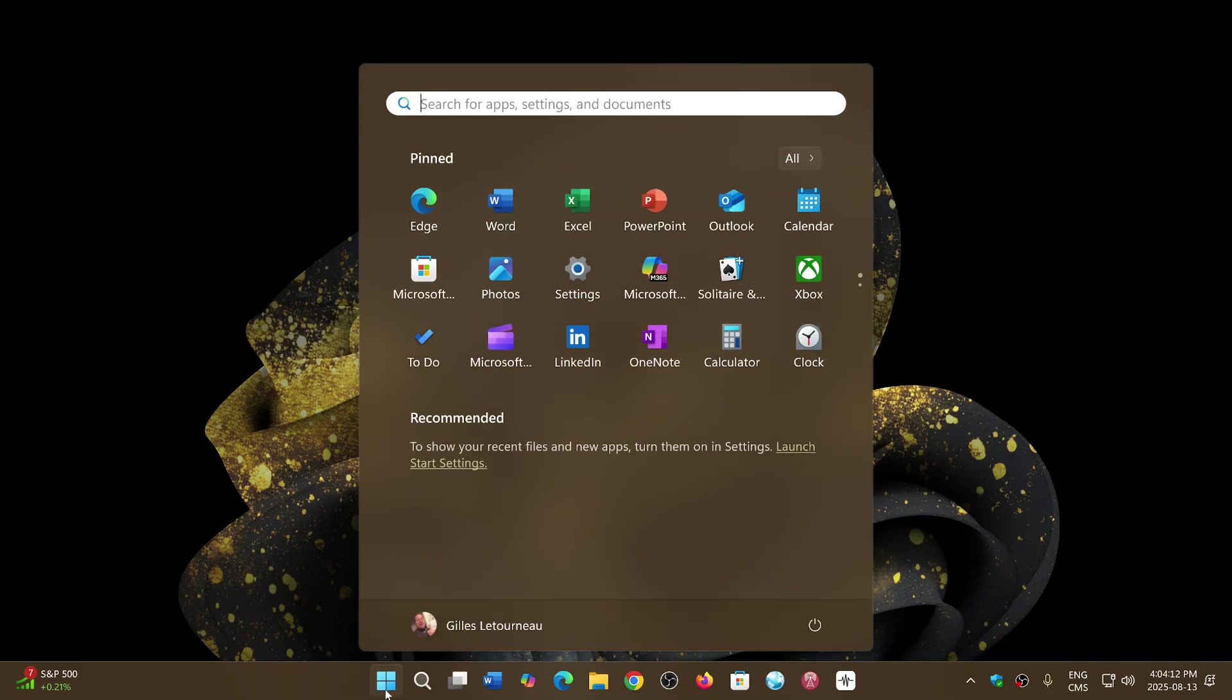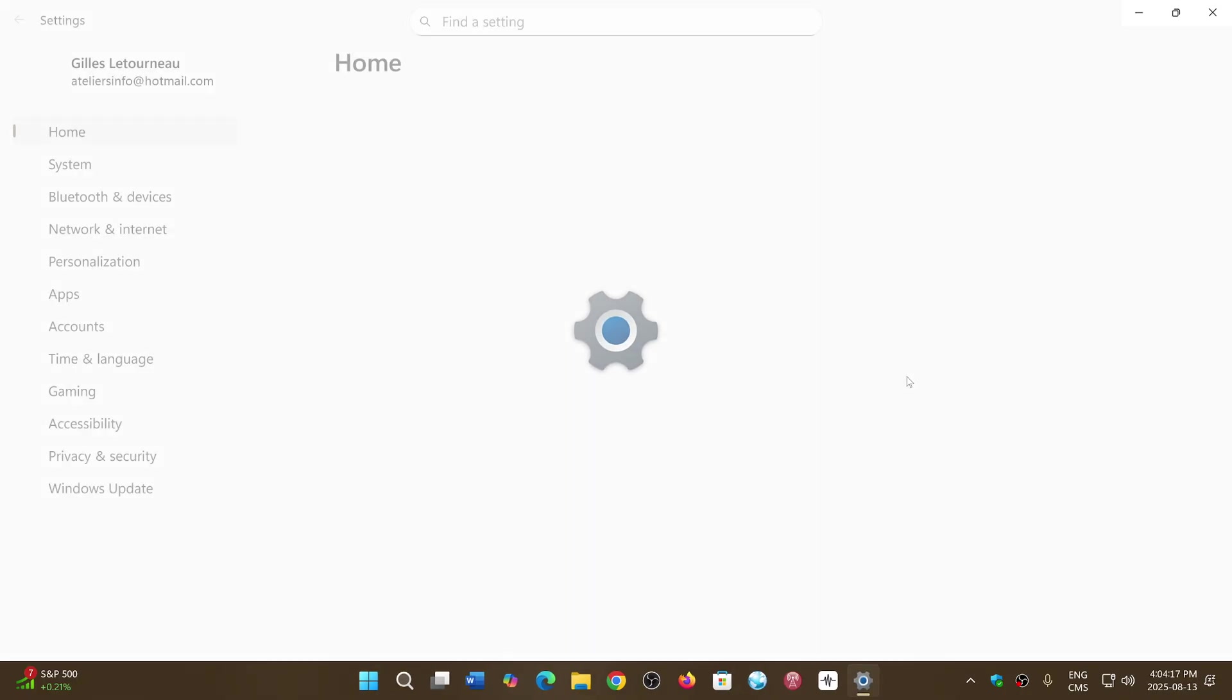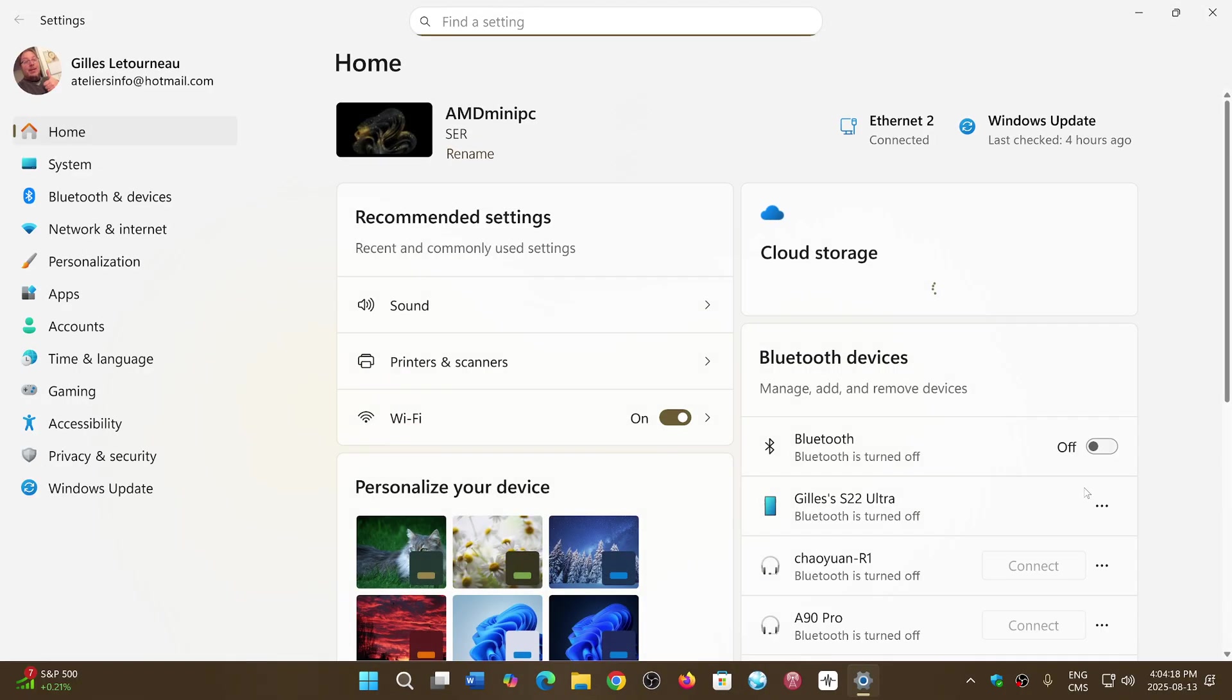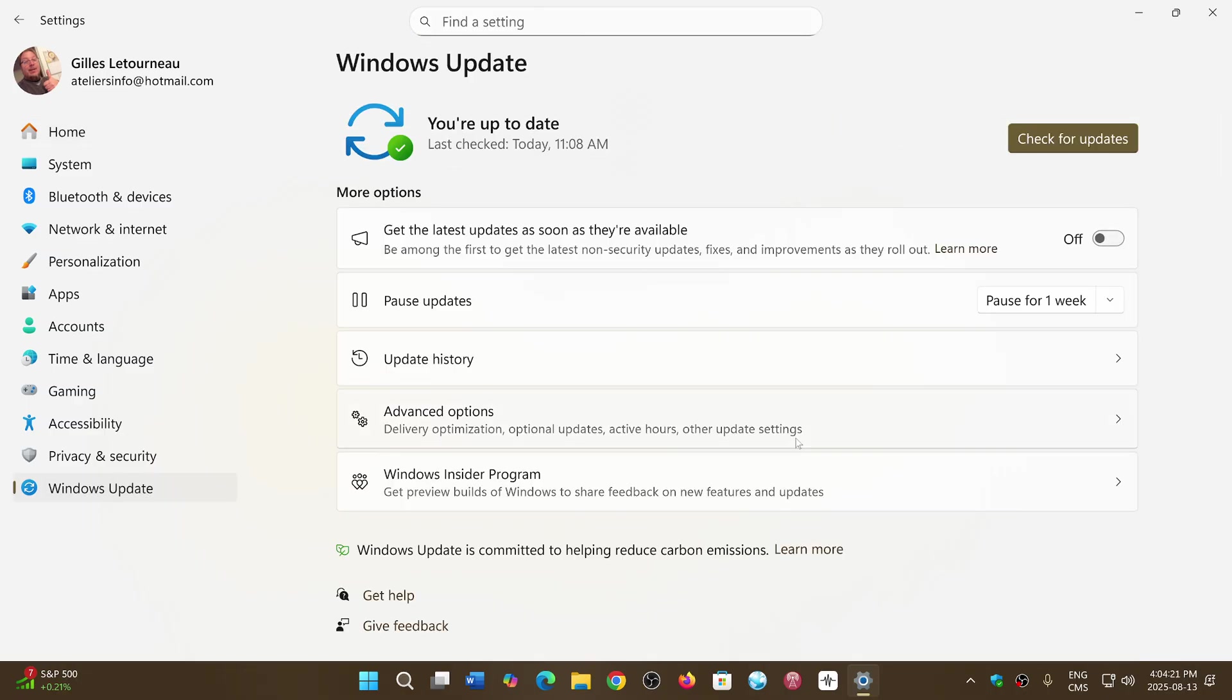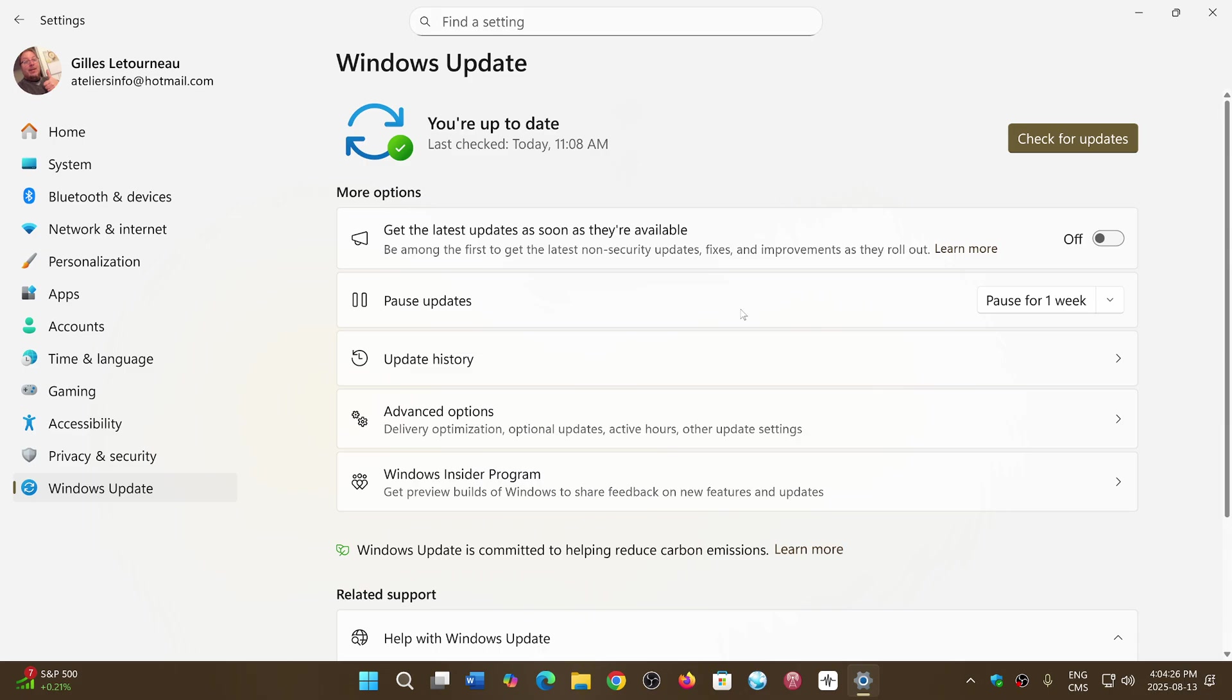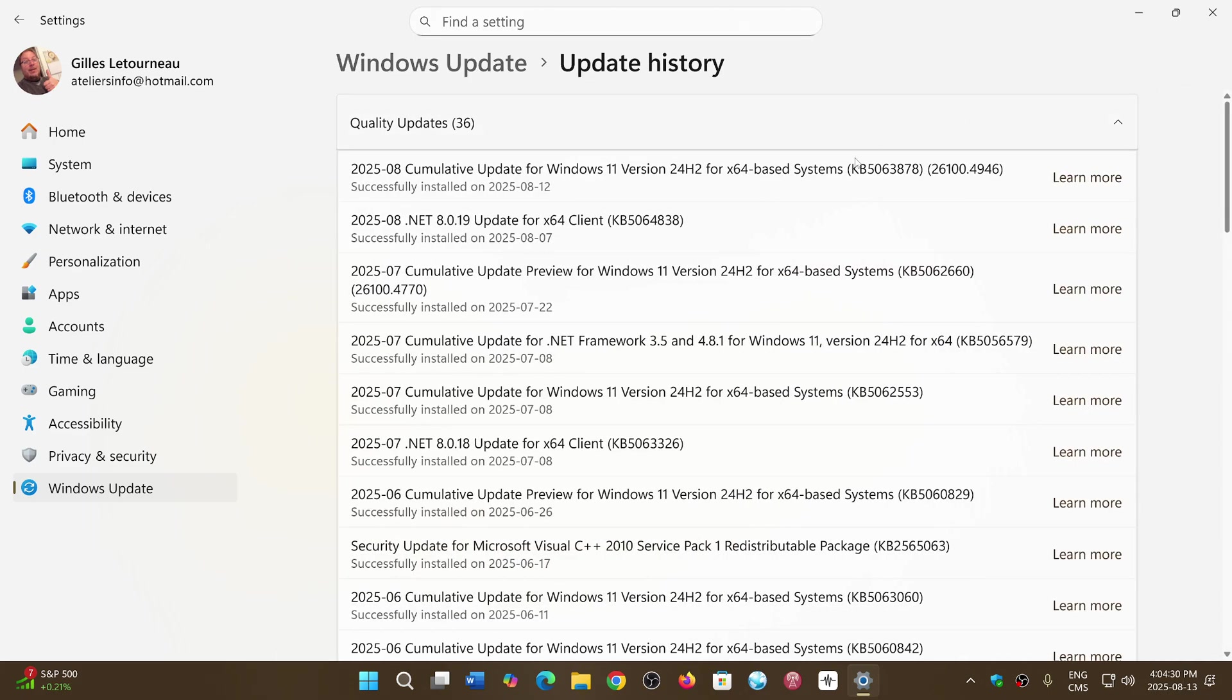Once again, yesterday was Patch Tuesday, which means you have received your security updates for August 2025. Both Windows 10 and Windows 11 have these updates. Here in my Windows 11 24H2 update history, KB5063878 is the update.